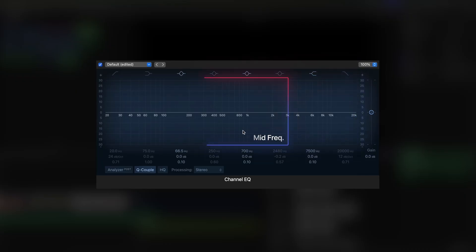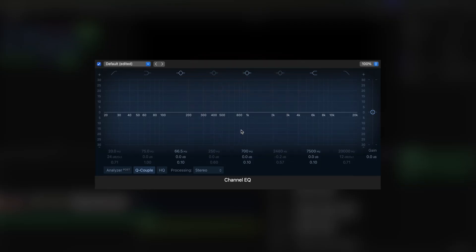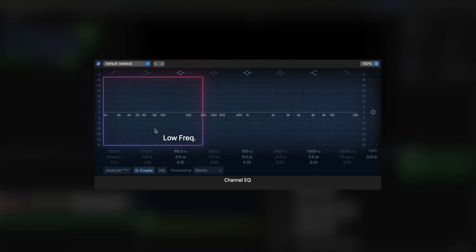The middle is the mid frequencies, where you'll find, for example, the human voice and most instruments. The left side is the low tones, the bass, like the rumble of a drum.